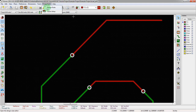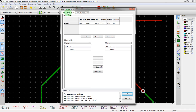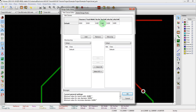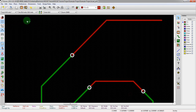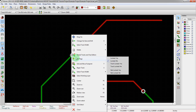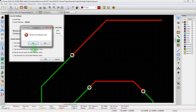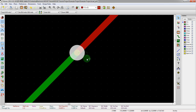Let's go in here to design rules, net class, and change the via drill. We change this to 0.015 and this one to 0.25. Go back in here to global. You see that it did change. And now we can say set all vias — no track — to their net class value. And there we go, now they're smaller.